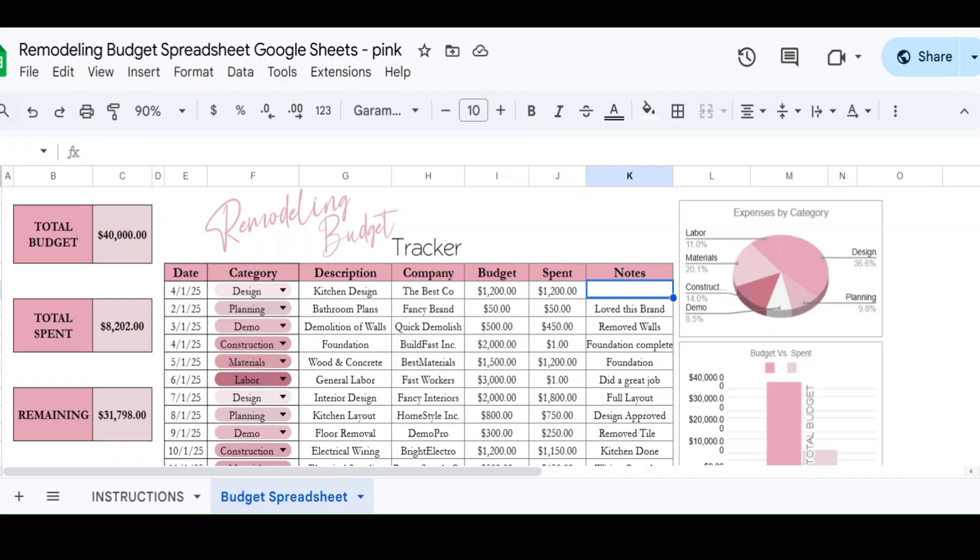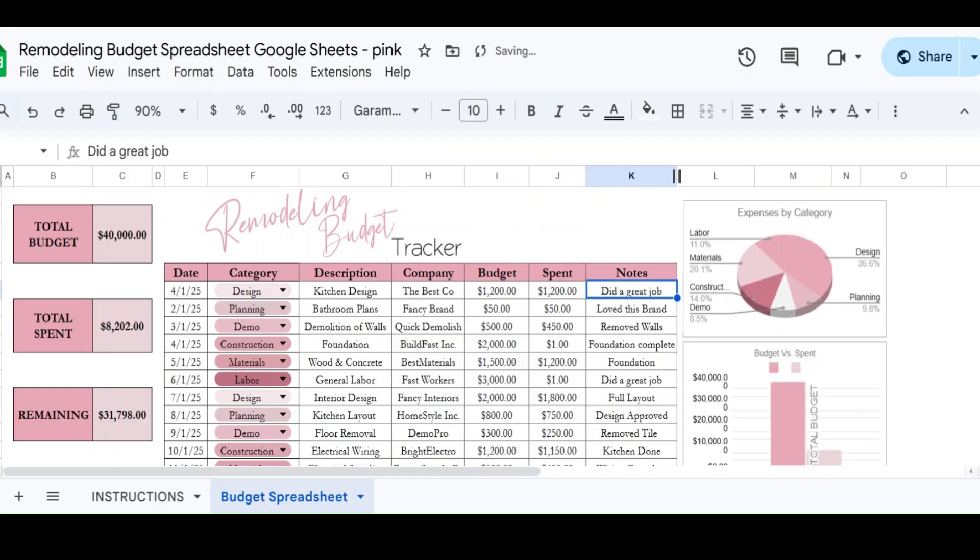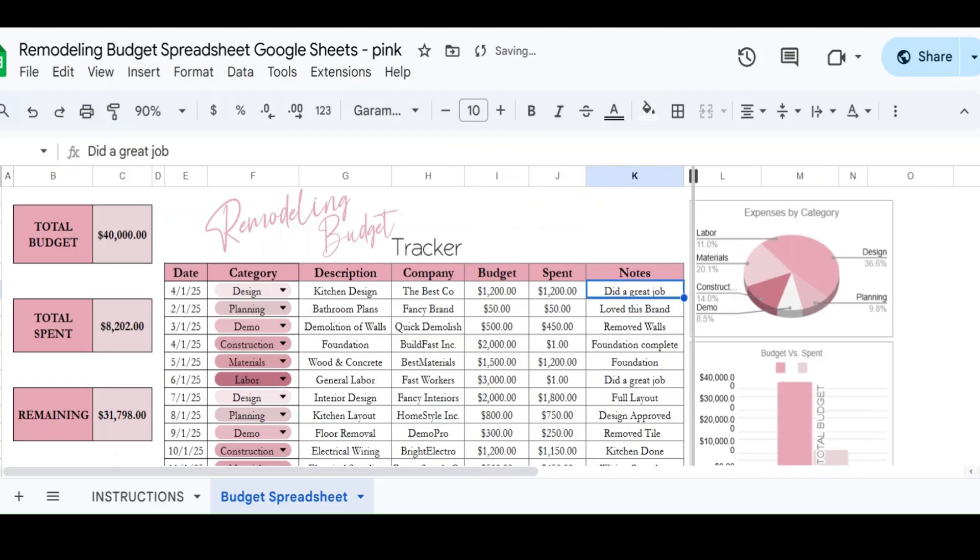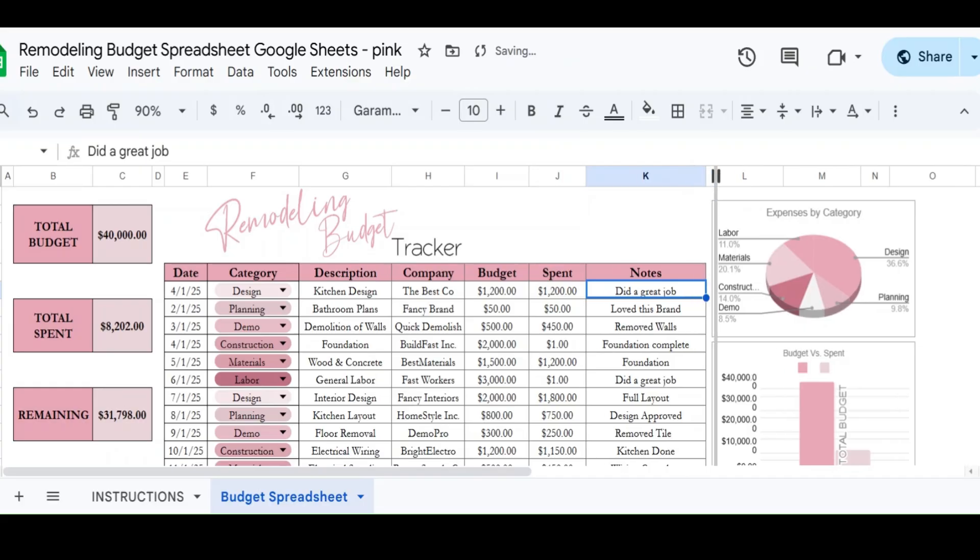And then if you want to put notes here, like I love the brand or the deadline's coming up soon, or I didn't like them, I want to use somebody different next time, you can put whatever notes you want to. Any of these, if you wanted to make them bigger, you can expand this out so that you can make longer notes or things like that.